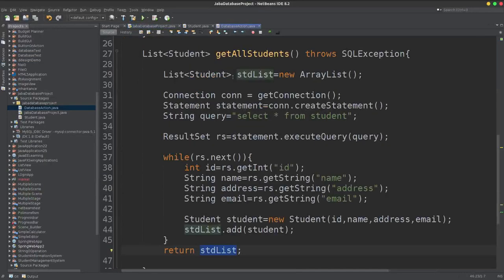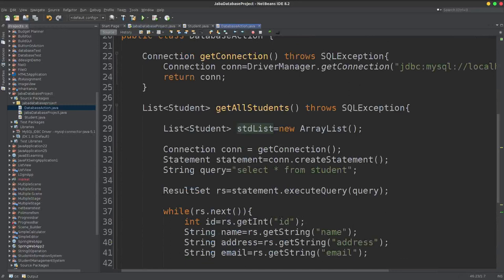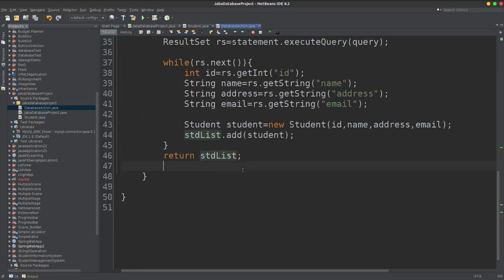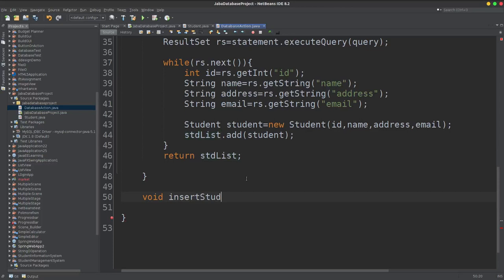Today we have a DatabaseAction class. In this class we will add the insertStudent method. So void type of method, create void insertStudent, and in this method we will add a parameter student of type Student.